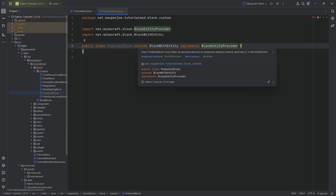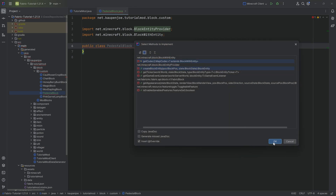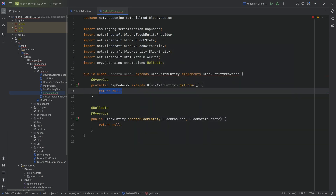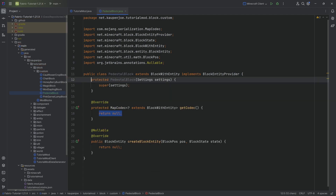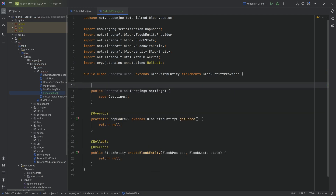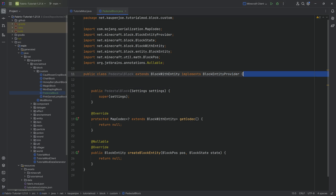This will extend from the BlockWithEntity class and will also implement the BlockEntityProvider interface. We're going to hover over this to implement the methods. We'll hit constructor matching super and make the super public.